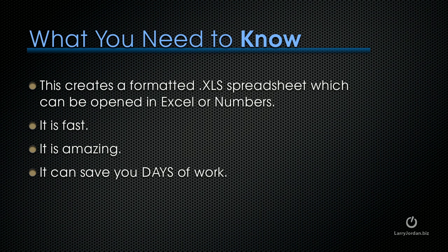It creates a formatted XLS, that's Excel spreadsheet, which can be opened in Excel or Numbers. It's fast, it's amazing, and it can save you days of work. Watch.